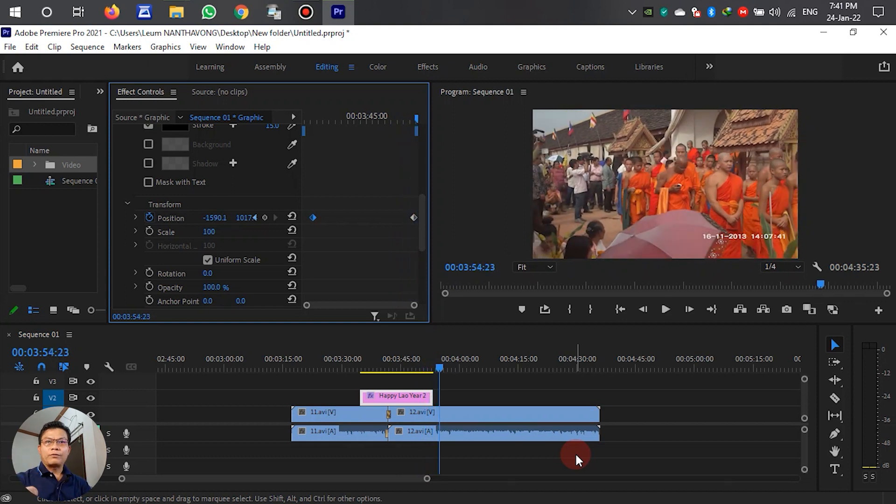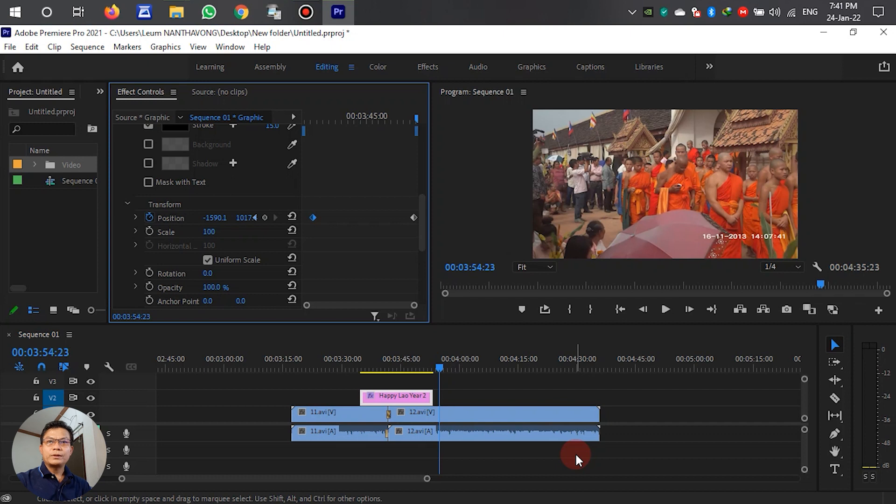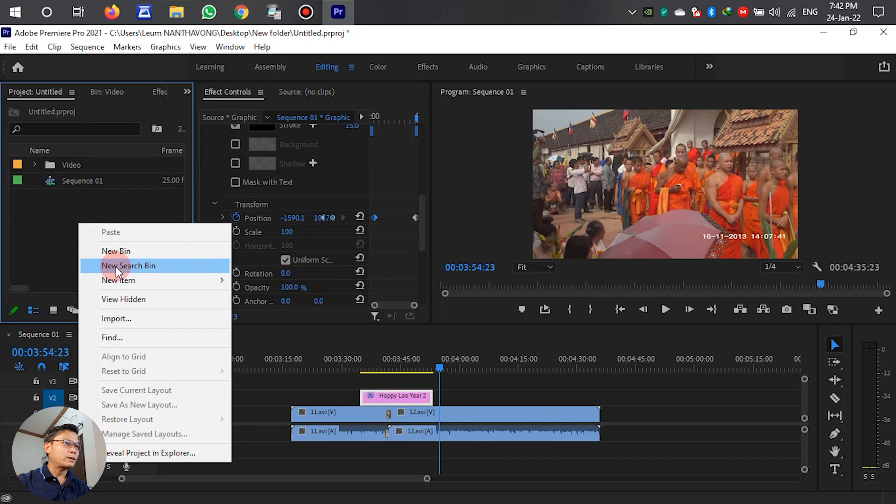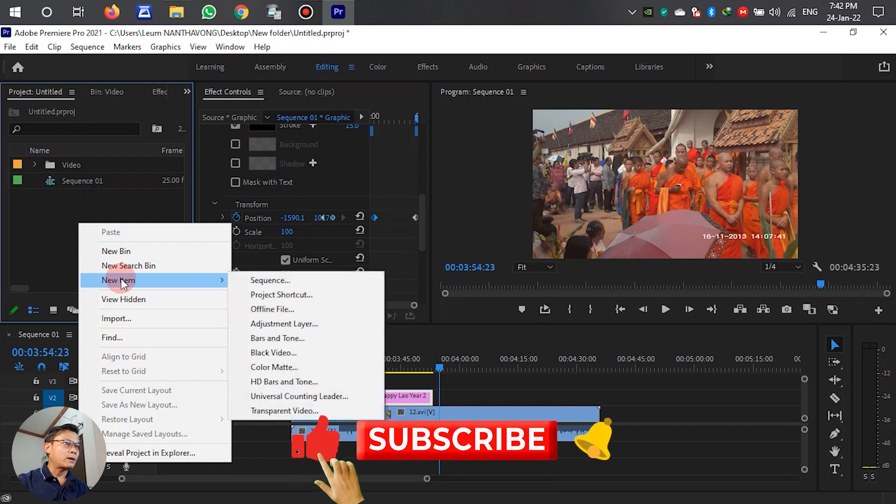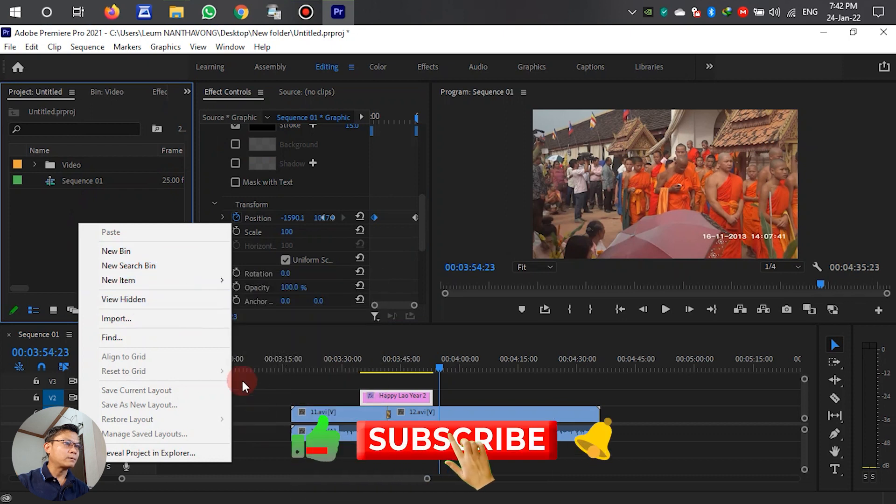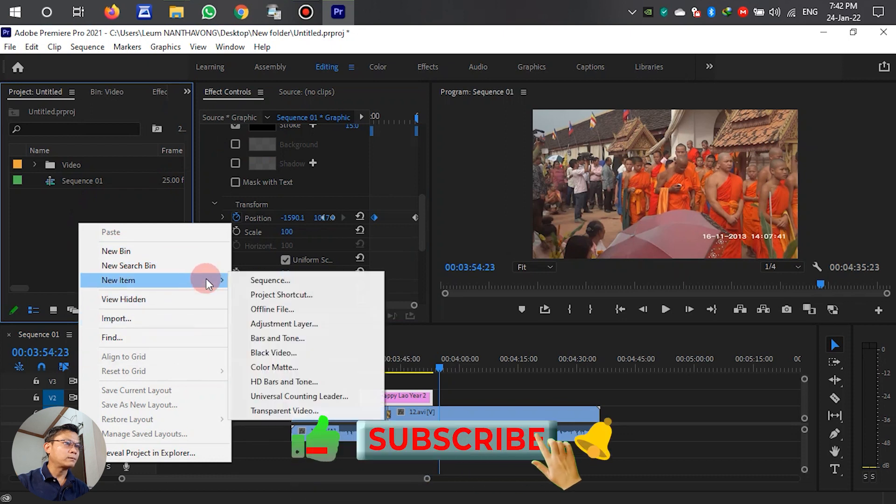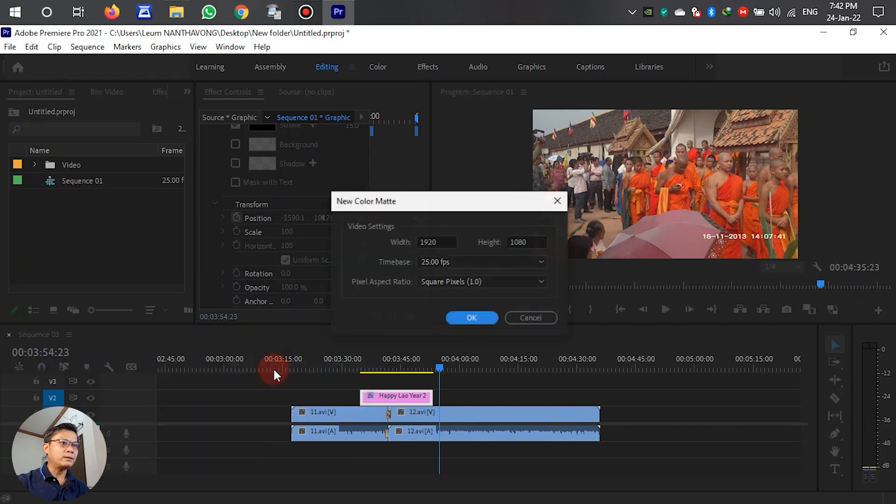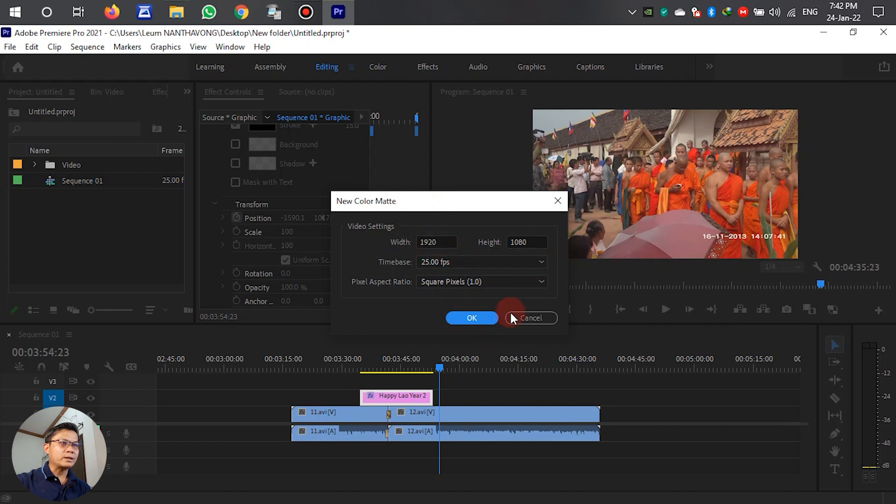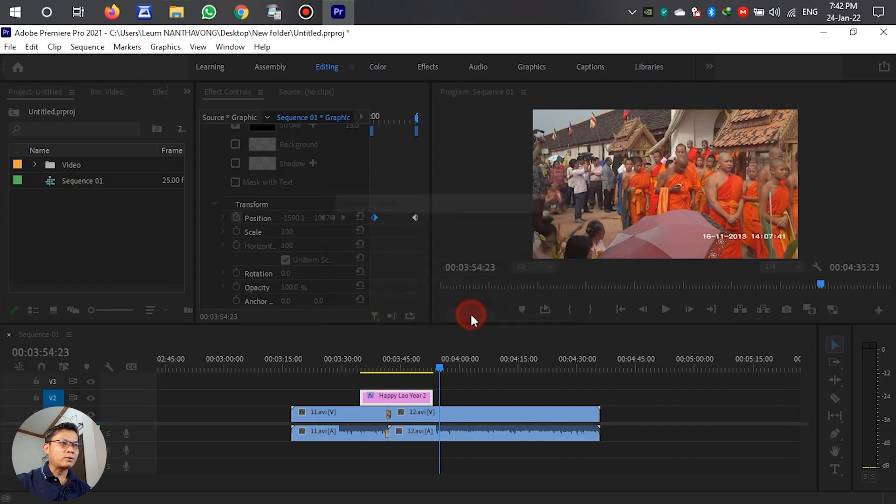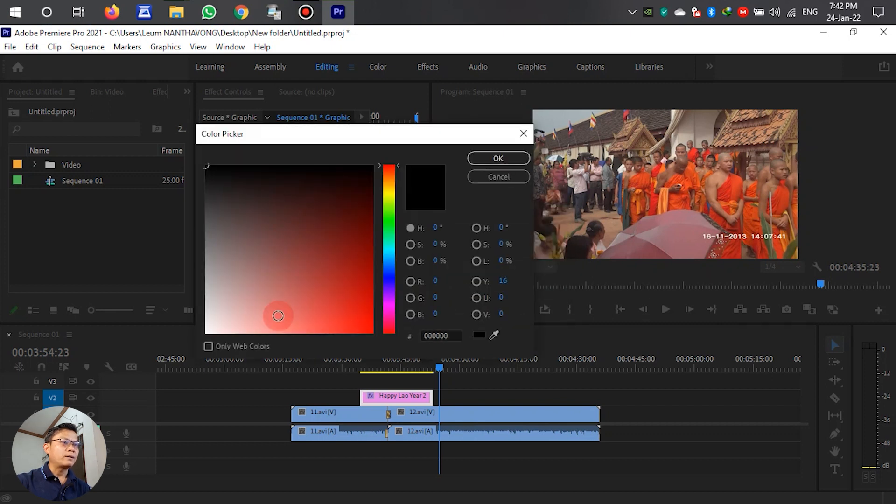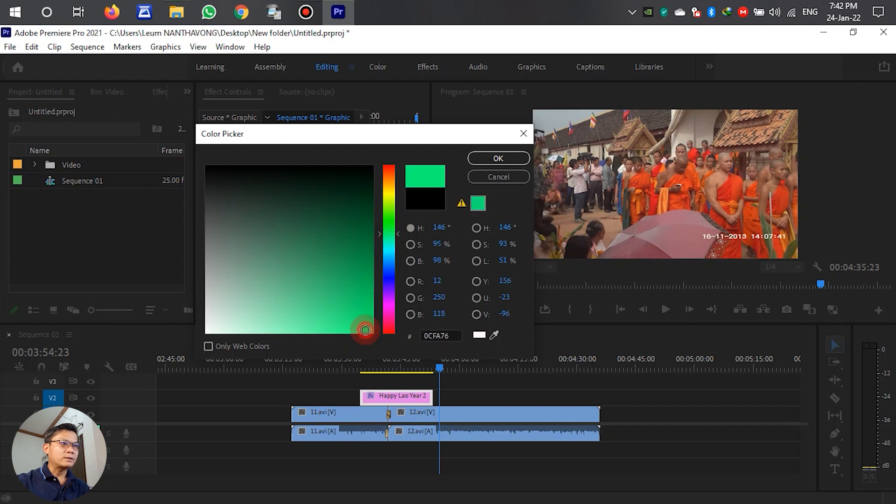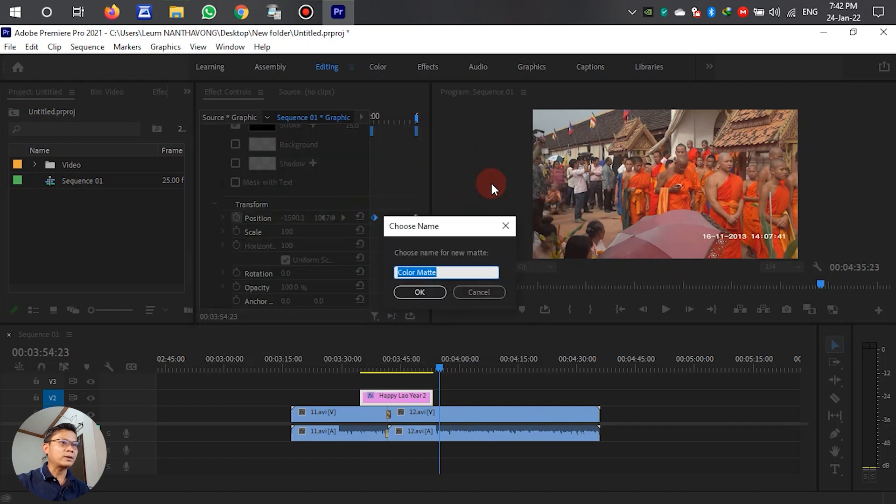Okay, that's the text slide effect. If we want to add a background to the text, we have to add a color matte. Select New Item, then Color Matte. We don't need to change the settings, just click OK. For the background, we can choose white or any color. I'll choose green. Just click OK.